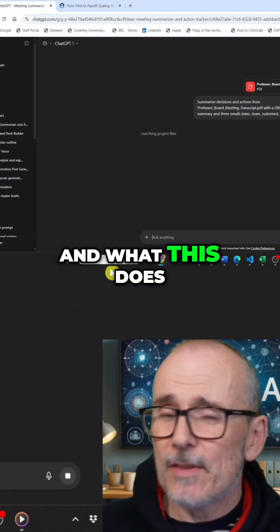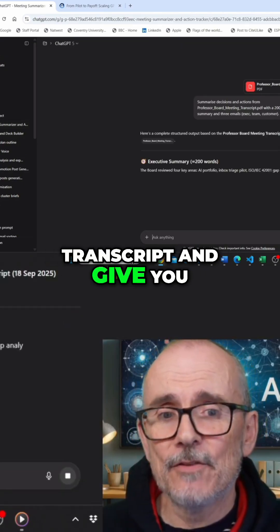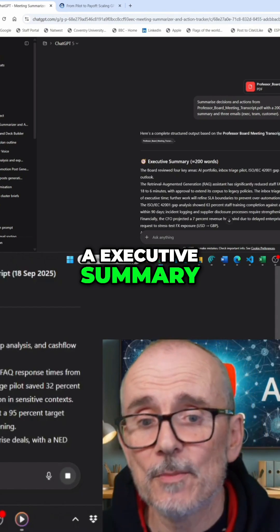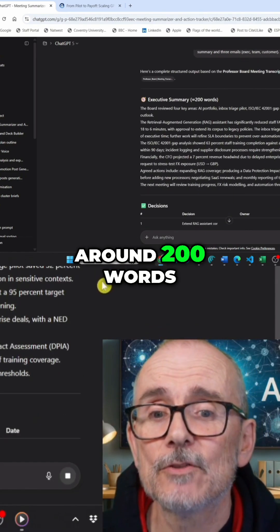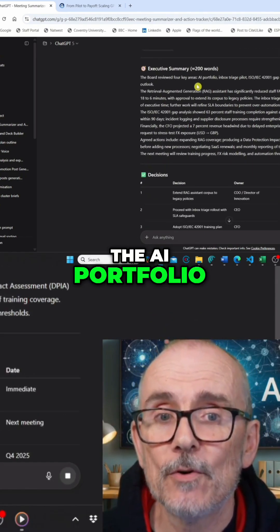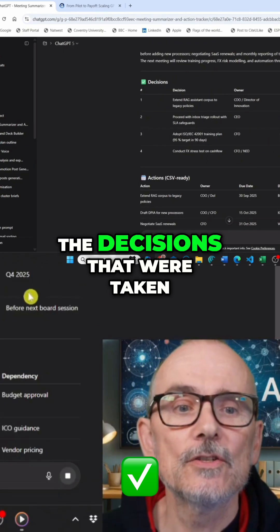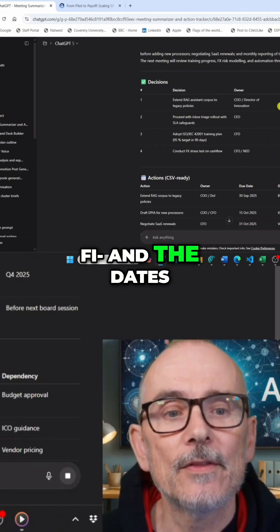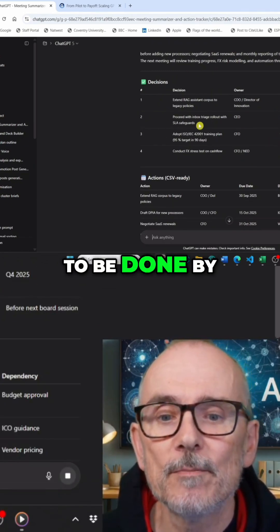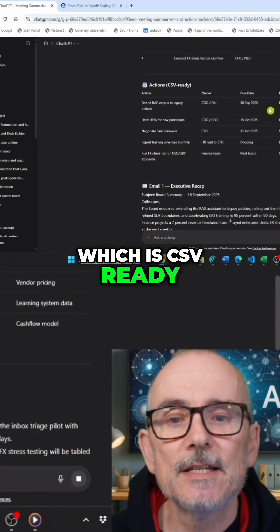What this does is take that transcript and give you an executive summary of around 200 words, covering four key areas of the AI portfolio, the decisions that were taken, the dates they were agreed to be done by, and then the actions — which are CSV ready.